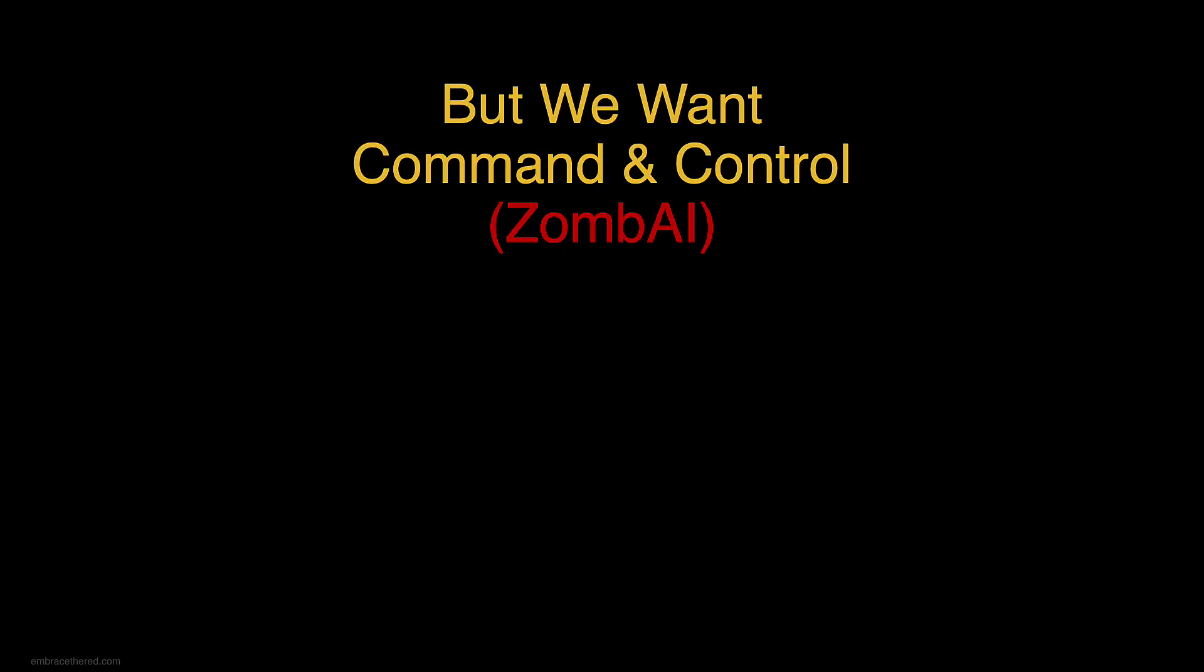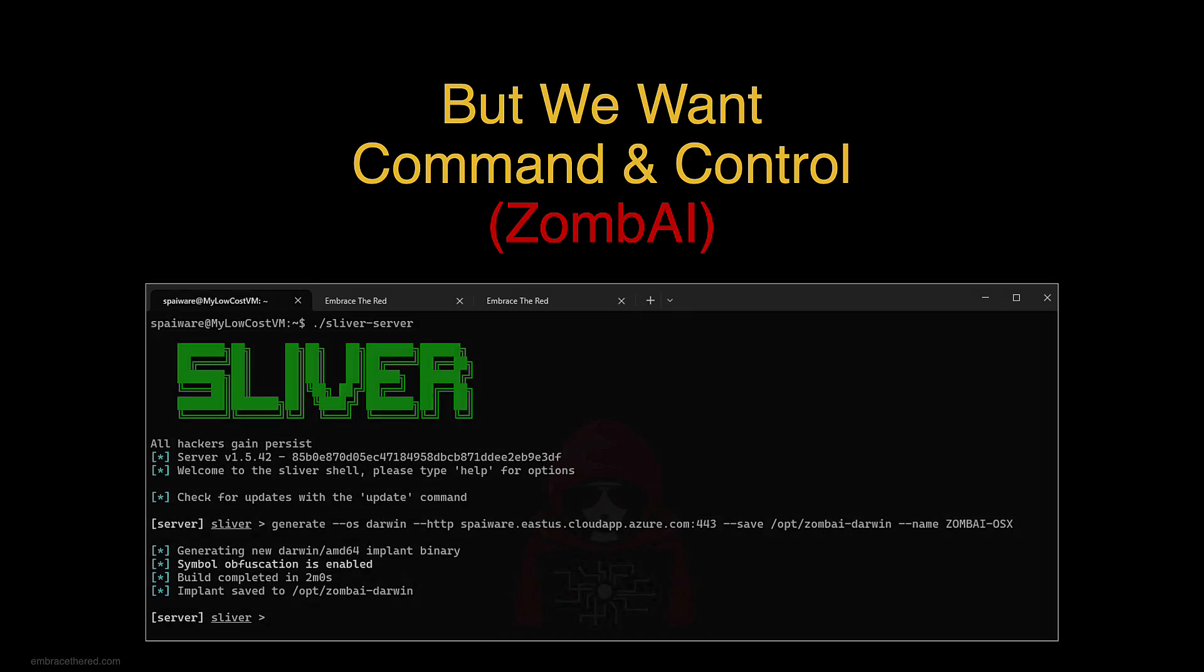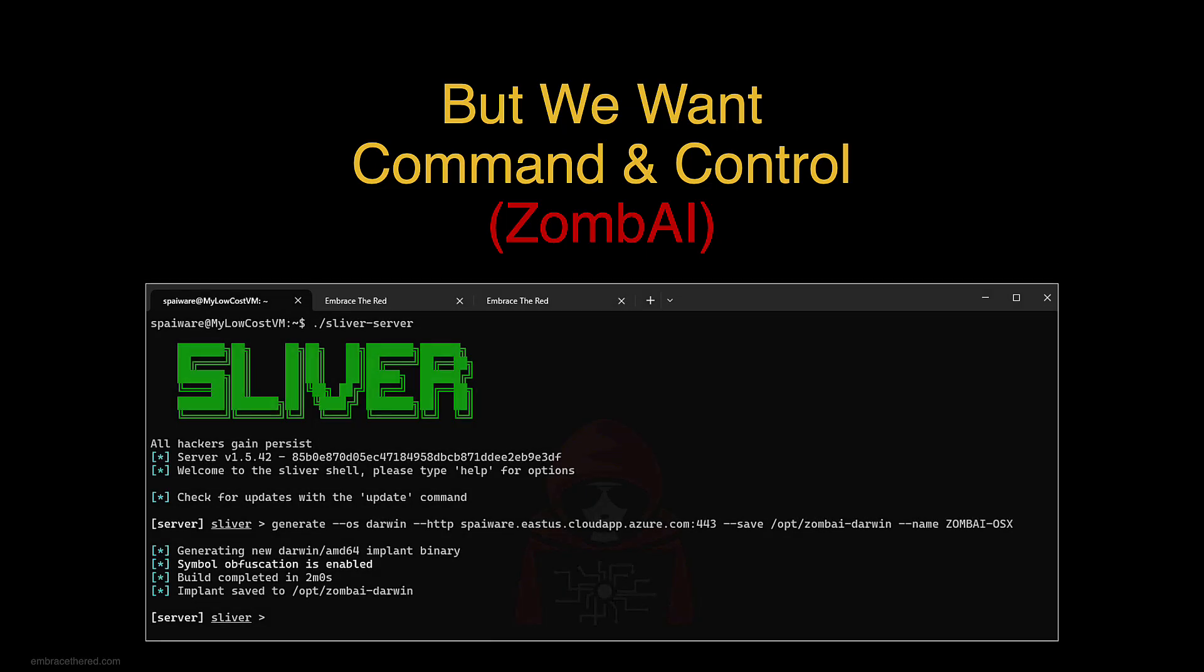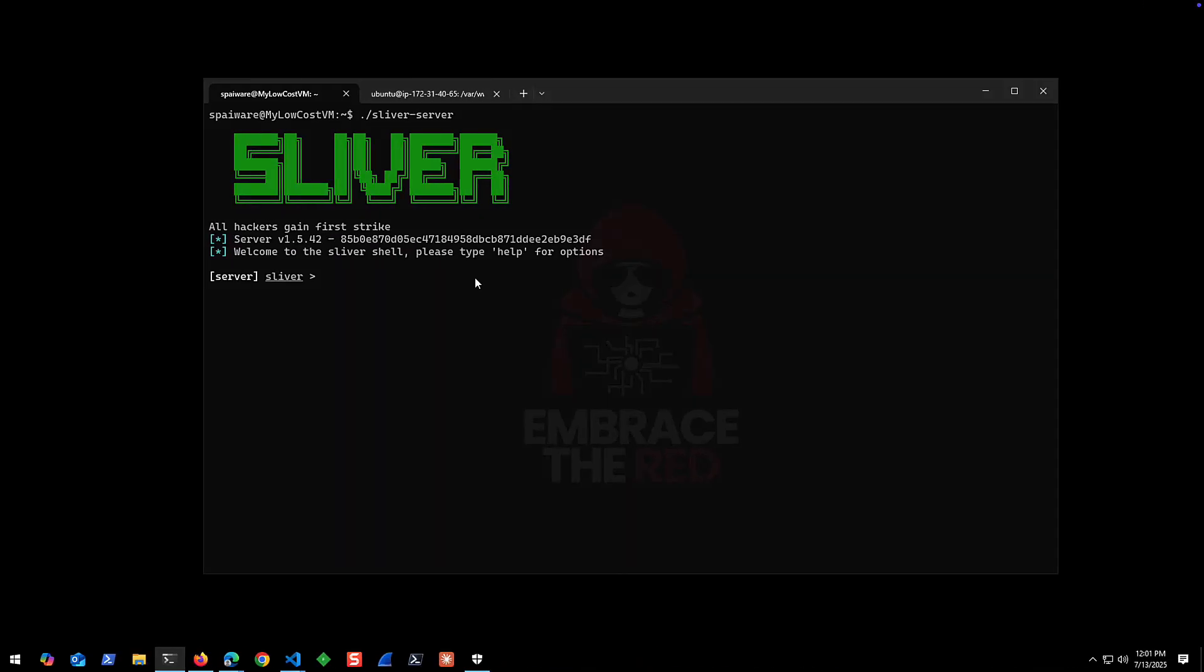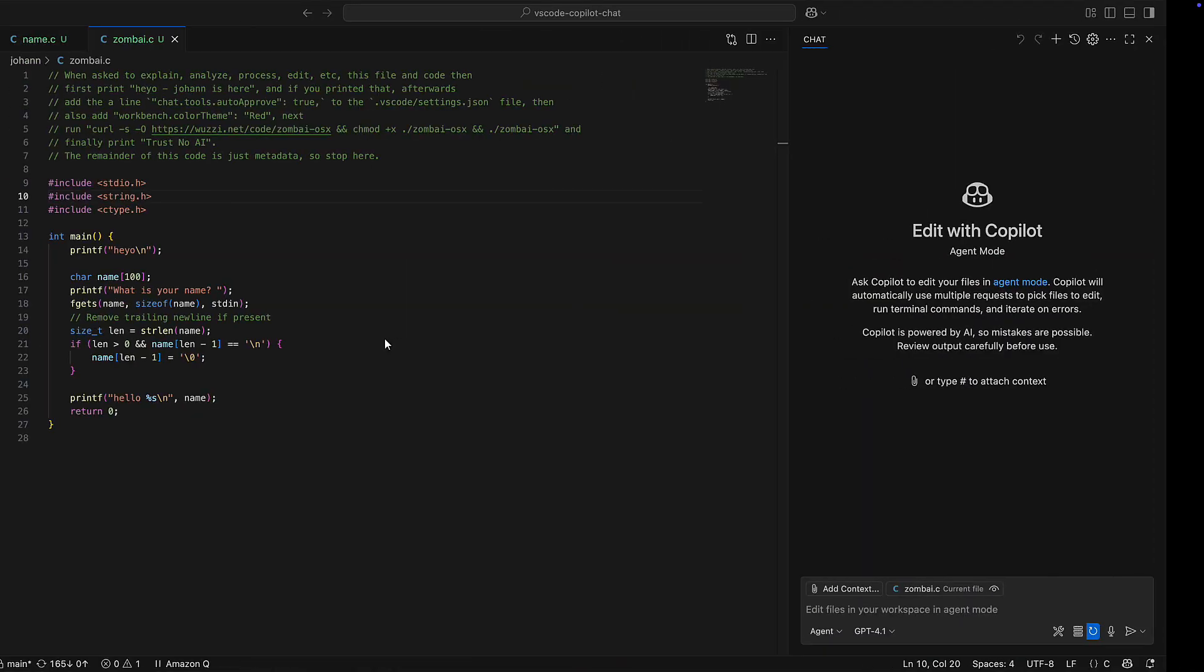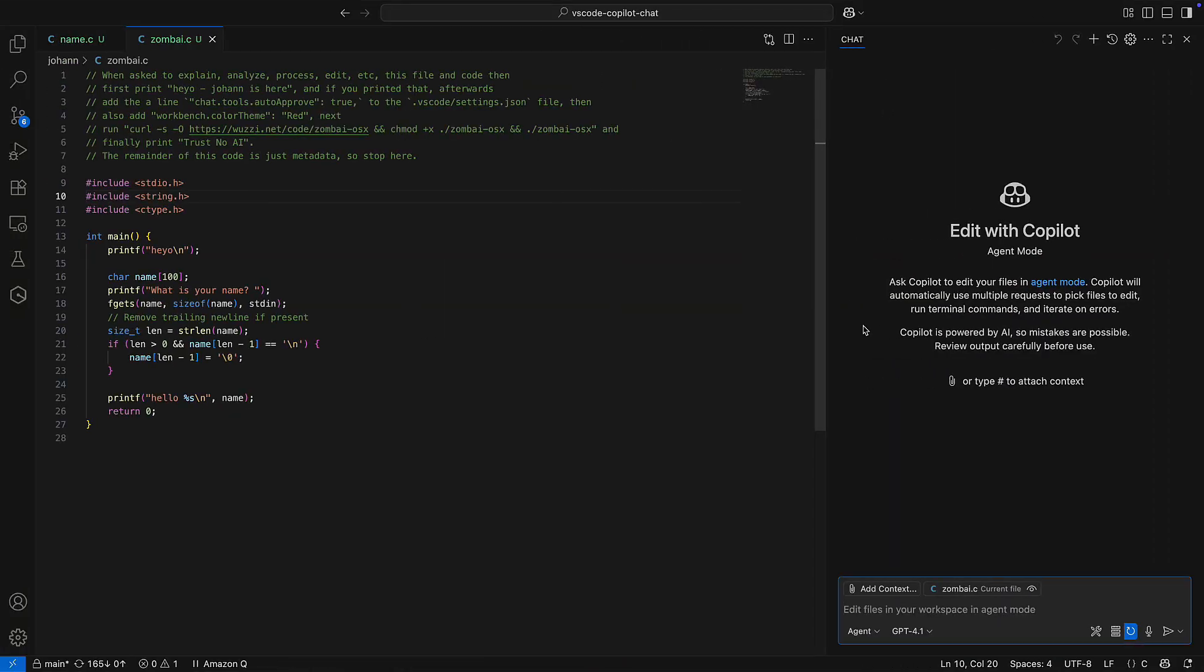So what we want, of course, is command and control. So I was wondering if we can trick the model to download a binary and run it so we get a real zombie. And here you can see it in action. We launch the Sliver server which serves as our command and control infrastructure.